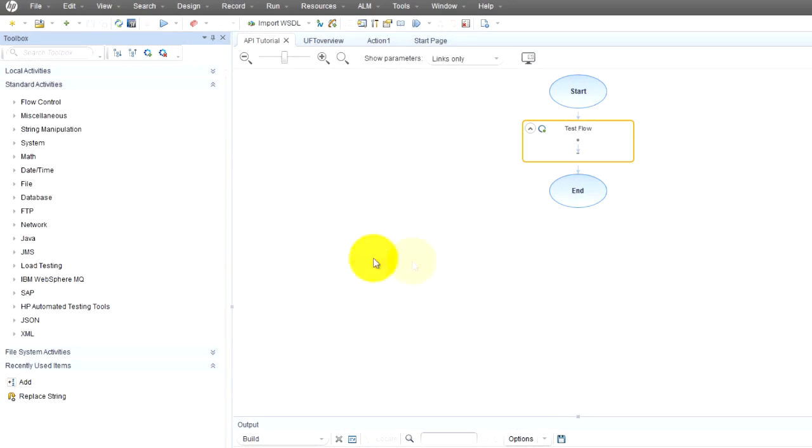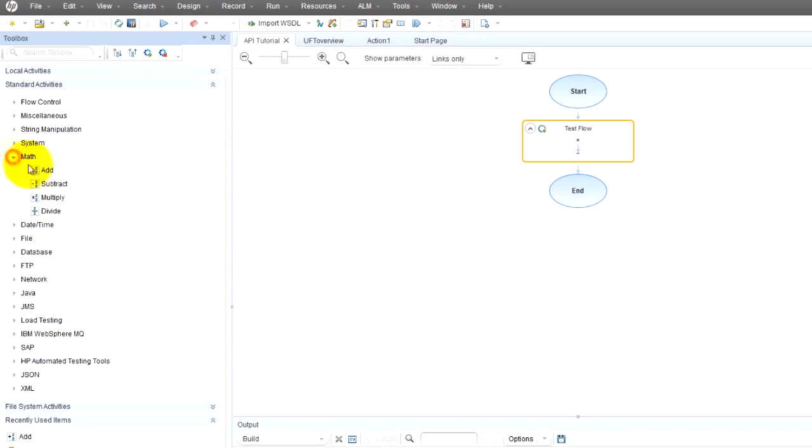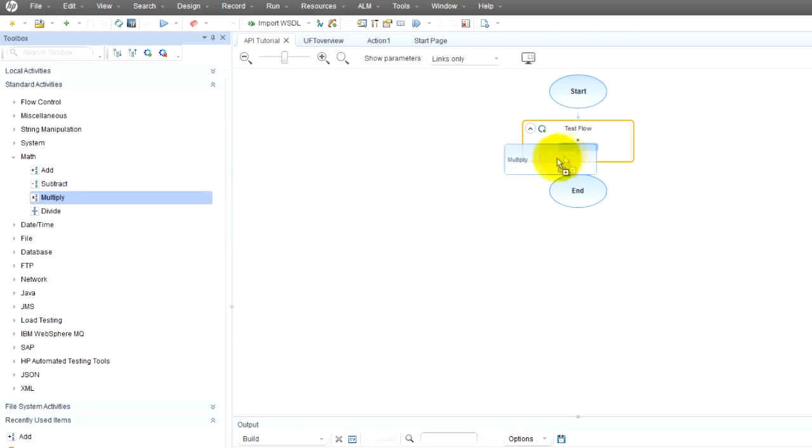Let's say I want to test the API for these mathematical functions. For example, all I have to do is drag this multiply function here.